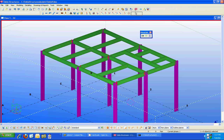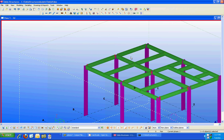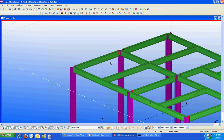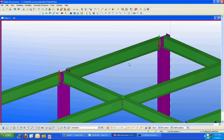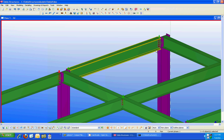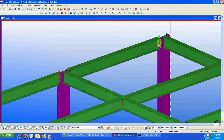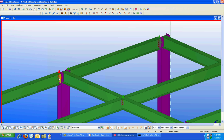In assigning connections it's going to be very similar to how you've done in the past. You'll use the Tecla Structures component catalog to assign connections. In this model I've assigned some clip angle connections, end plate connections, and shear tab connections.